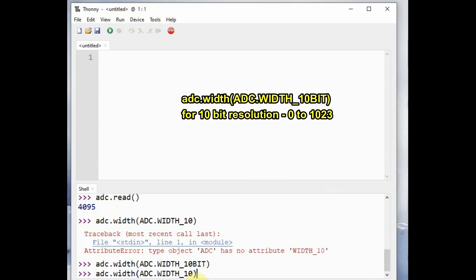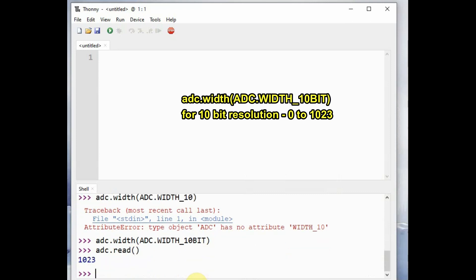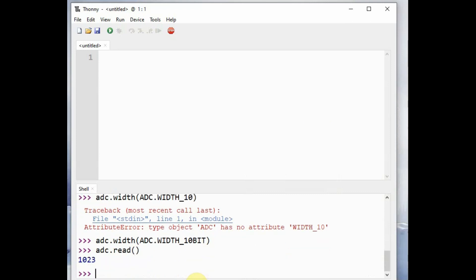Read the adc.read, that is LDR value in full dark condition. Now it gives 1023, so 2 power 10 is 1023.